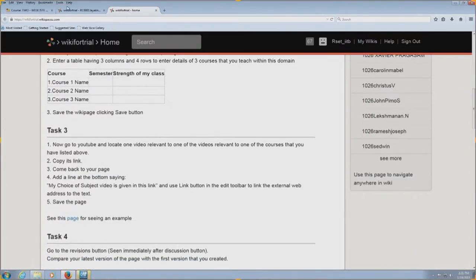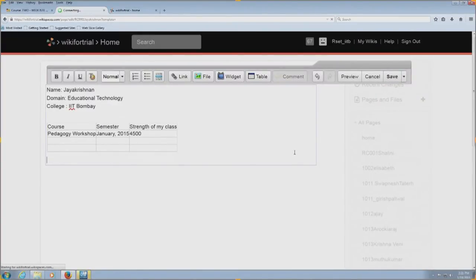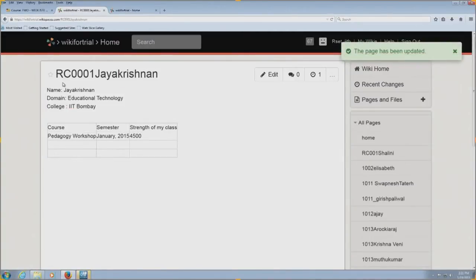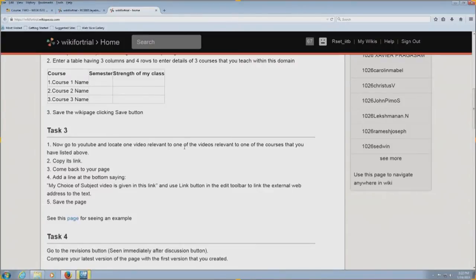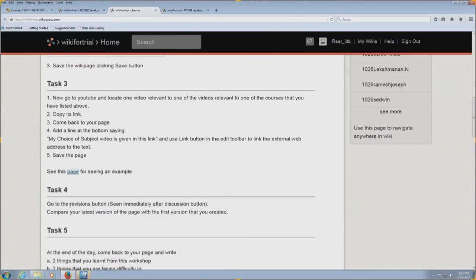I had to save this, so I am going to save it. Once saved, you can see that a page with the ID RC001 Jayakrishnan has been created with the details, available as the first revision of this page. The next task asks me to go to YouTube, locate one video relevant to one of the courses listed, copy its link, come back to your page, and add a line at the bottom saying 'my choice of subject video is given in this link.' I have already created this particular page so we will discuss what to do in this scenario.